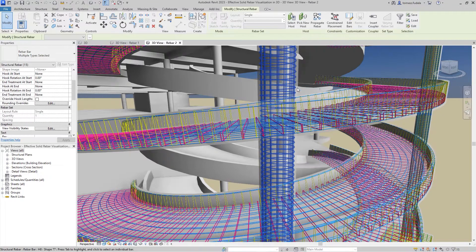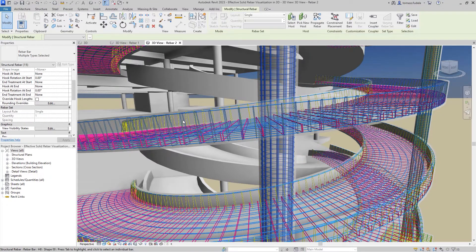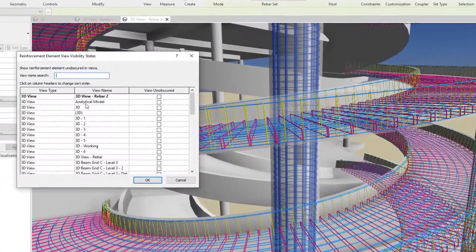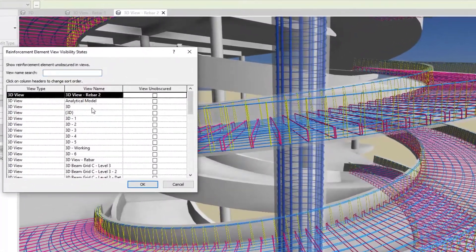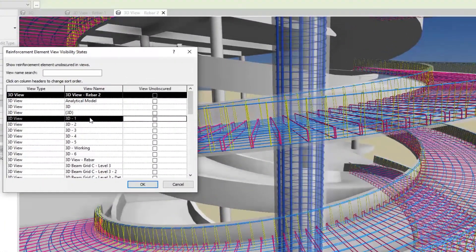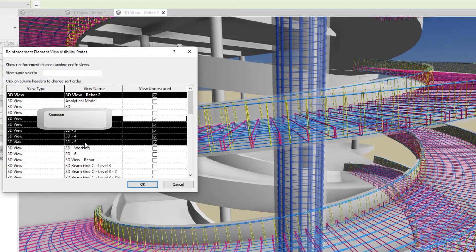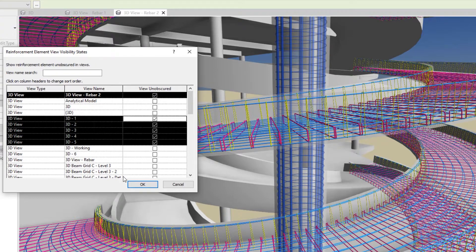The view as solid property in view visibility states has been removed. In this dialog, you can now toggle the unobscured property for multiple selected rows using the spacebar.